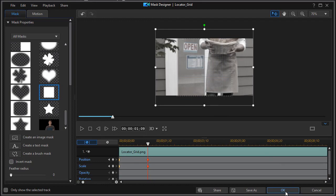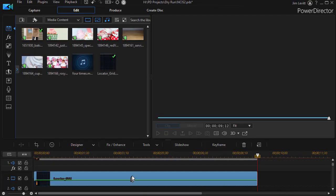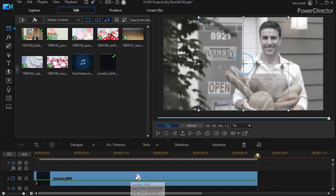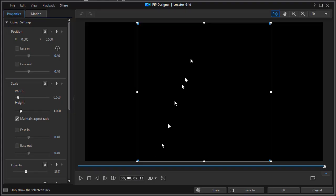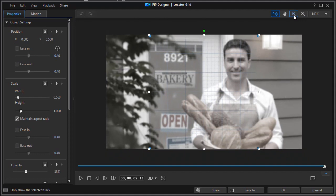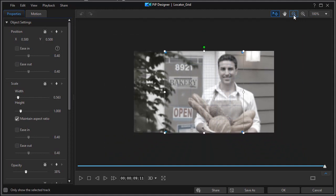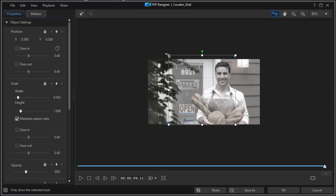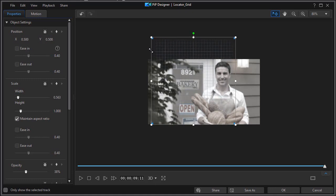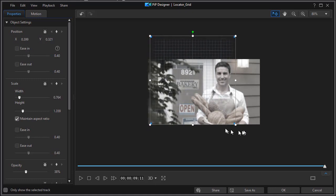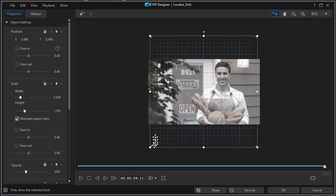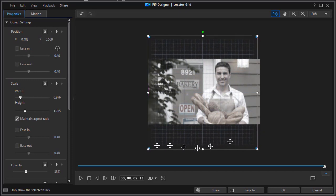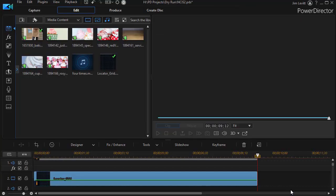I also need to take the grid in the PIP designer. Double click on it. And I want to make the grid in its full size bigger than the center of the screen. So again, I'll zoom out. And then we'll make our grid a little bit larger so it covers the entire video clip. Click on OK.